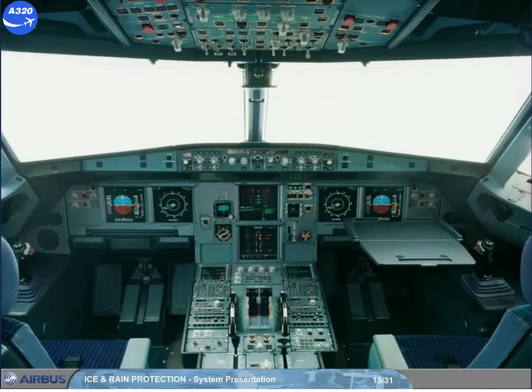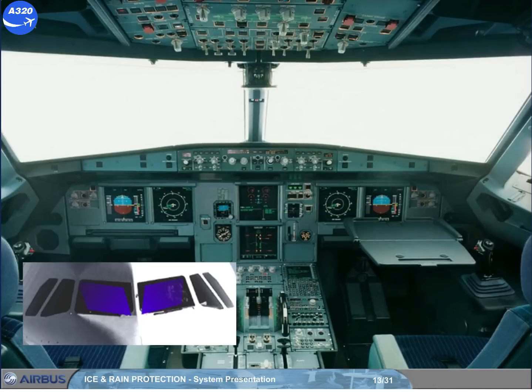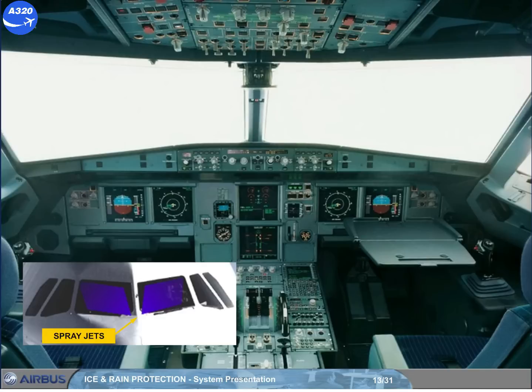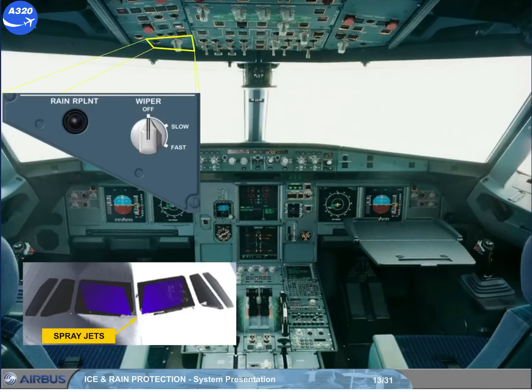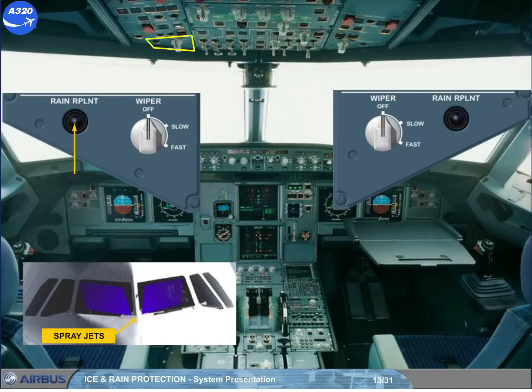To improve visibility in rainy conditions, the flight crew can spray a rain repellent liquid. Separate push buttons control the application of the rain repellent on each side of the windshield.